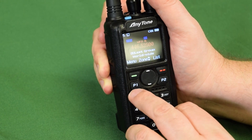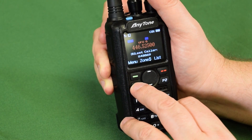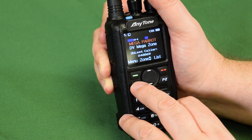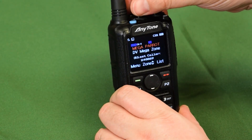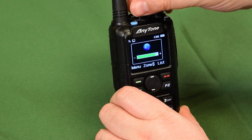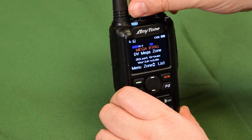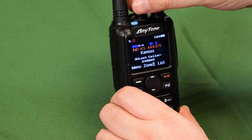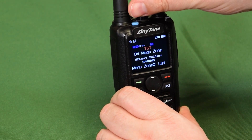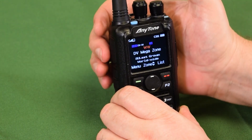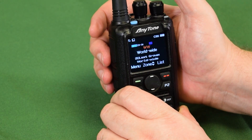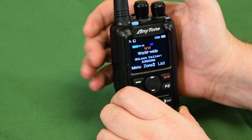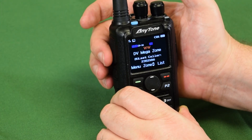Now I'm going to switch to channel mode by pushing my P1 button, getting out of VFO. We're on channel 8, and now I'm going to swing up to channel 34 which is the channel I just created. And there we are — Worldwide, DVMega zone. We could hear someone kerchunking on there.